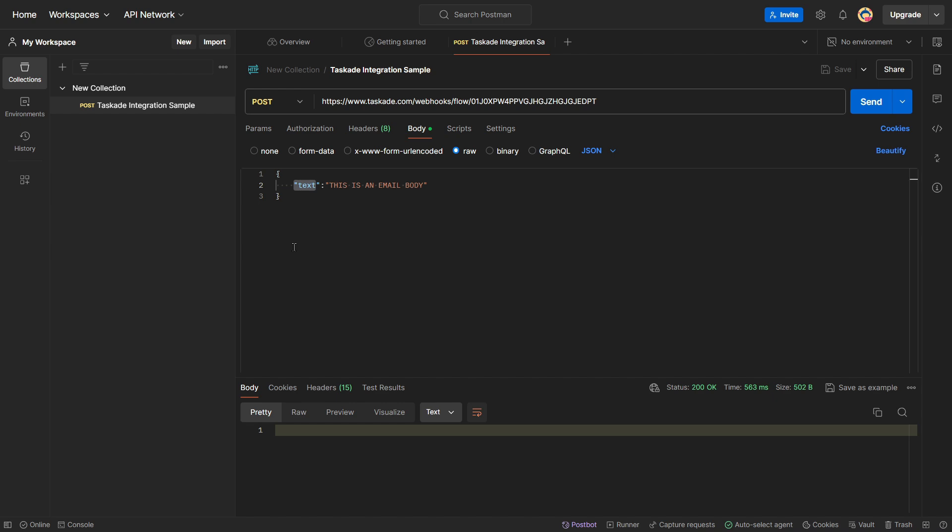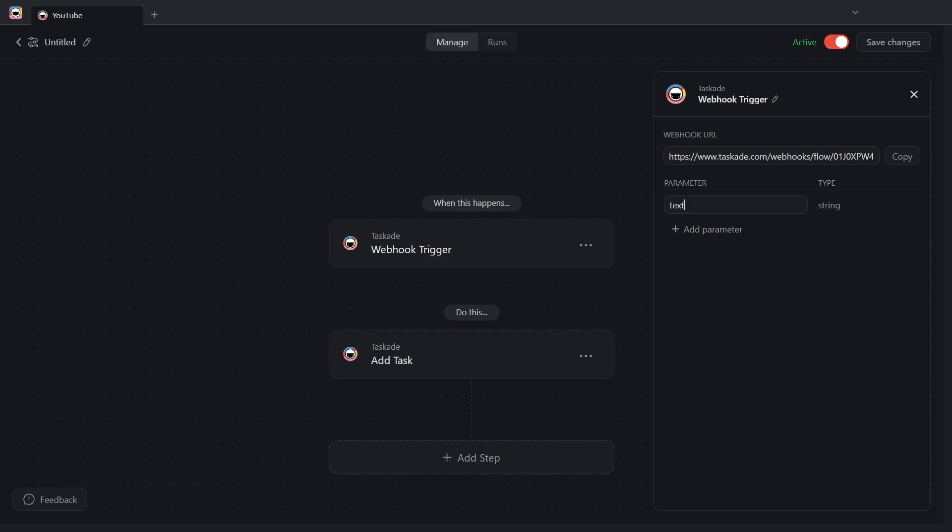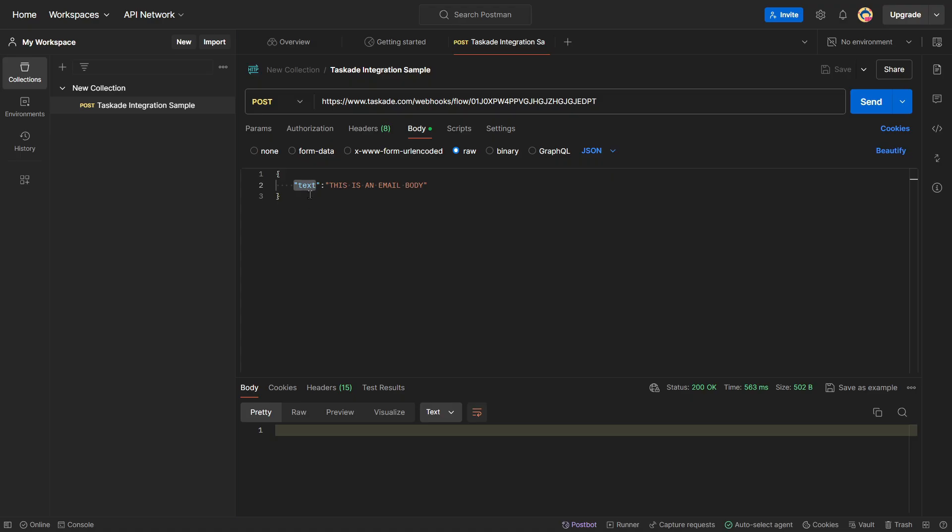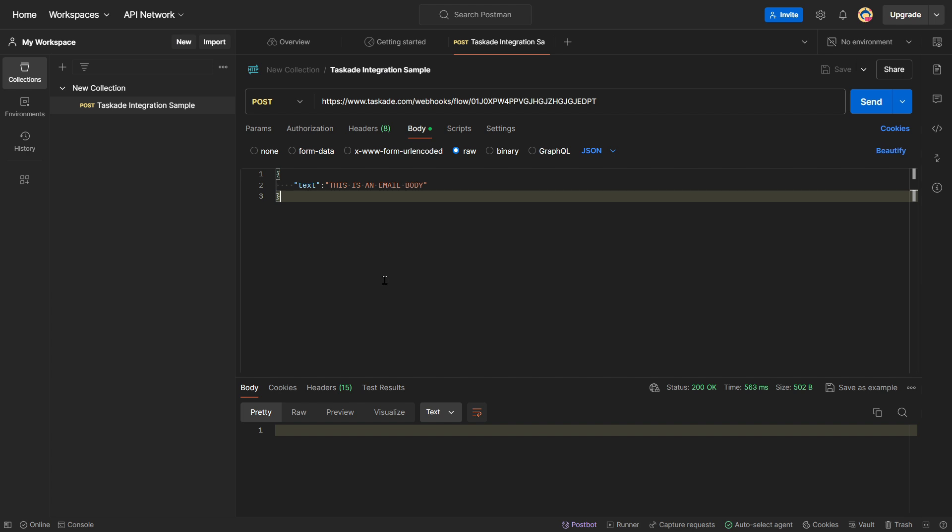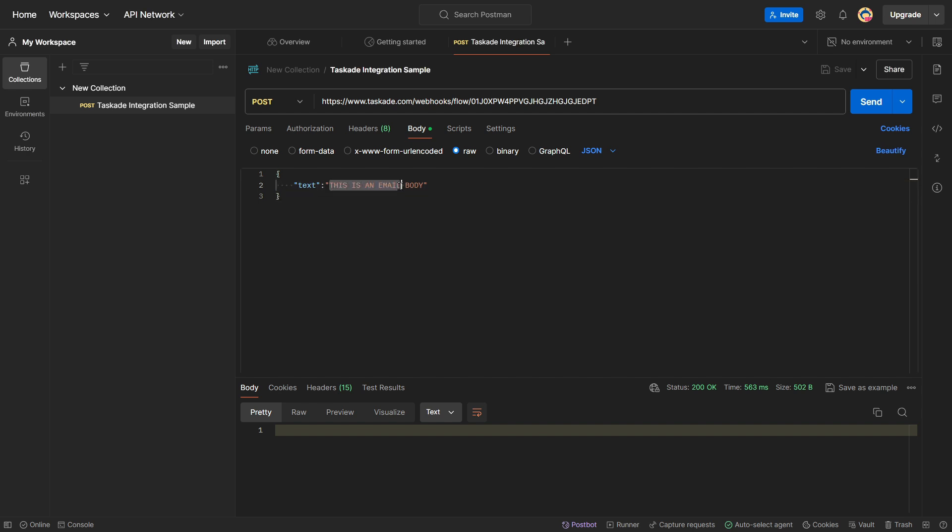Again, pay attention to capital letters. So, if I go back to my automation, my webhook trigger, I see here that my parameter is just the word text lowercase. So, I need to make sure to keep it the same here in the body of my post method. And then, in quotation marks, I'm going to have the text or basically the data that I want to send to this inbound webhook in Taskade. In this case, it's just a text. This is an email body.